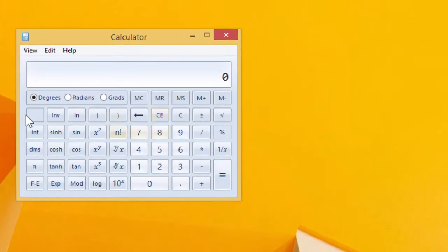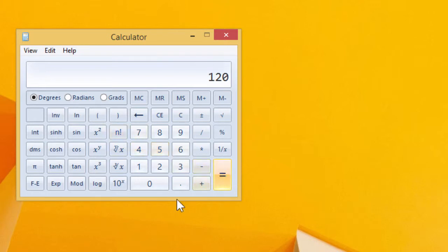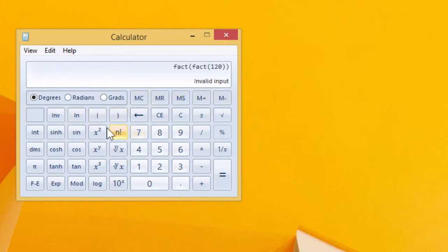we see we get a whole bunch of trigonometric and sort of other functions, 5 factorial, 120, 120 factorial is huge. And I wonder if we'll do it once more. No, too big.